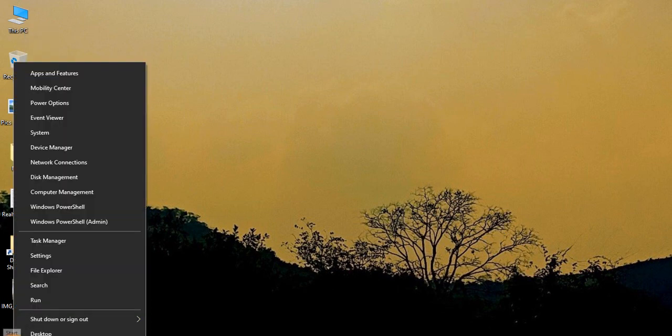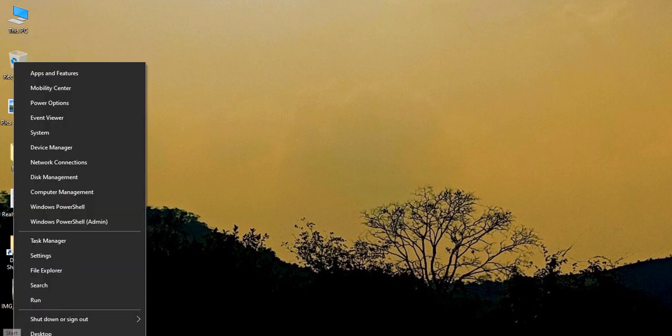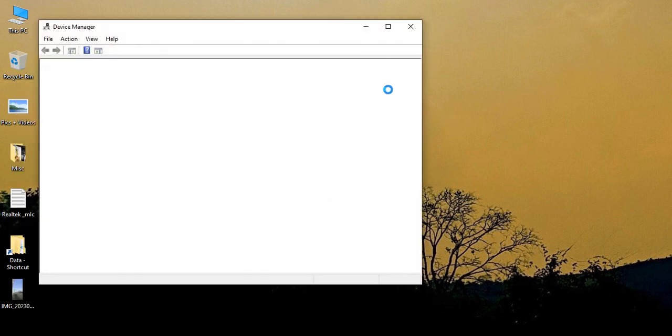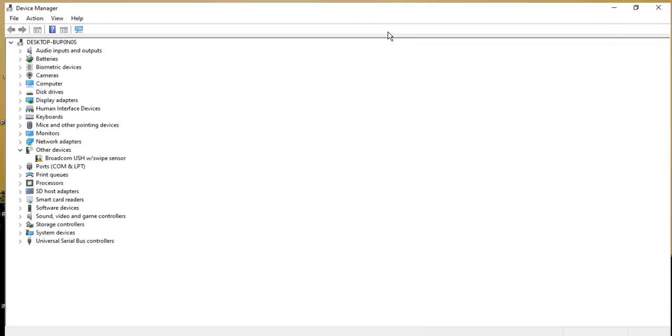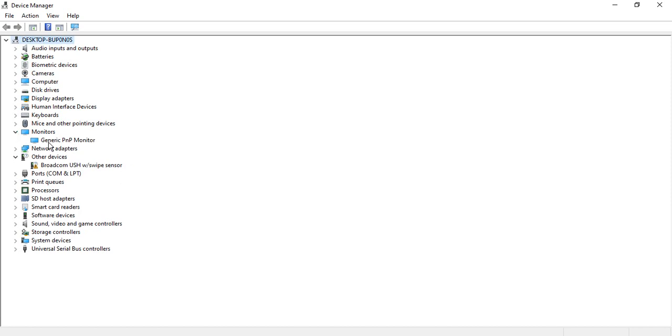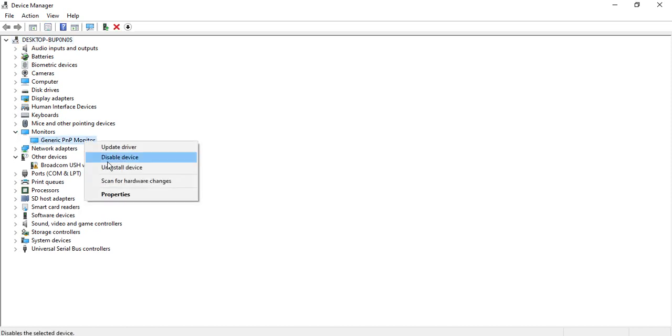you need to do is right-click on your Start button and go to Device Manager. Once it opens, expand it, go to Monitors, and whichever monitor you have selected, right-click and make sure